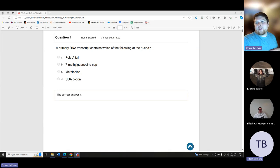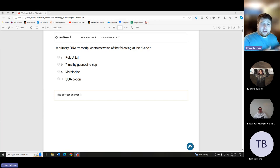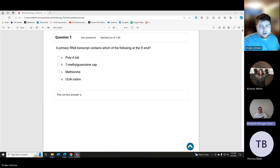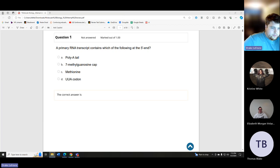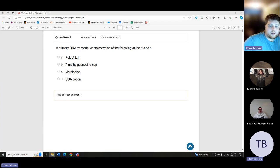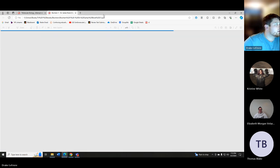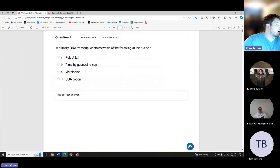Okay, we are recording. Do we feel comfortable just jumping right in or do we want to review from the book first? I'm good just jumping in. We'll jump in and then I'll pull the book up on the side so we can go back and forth.